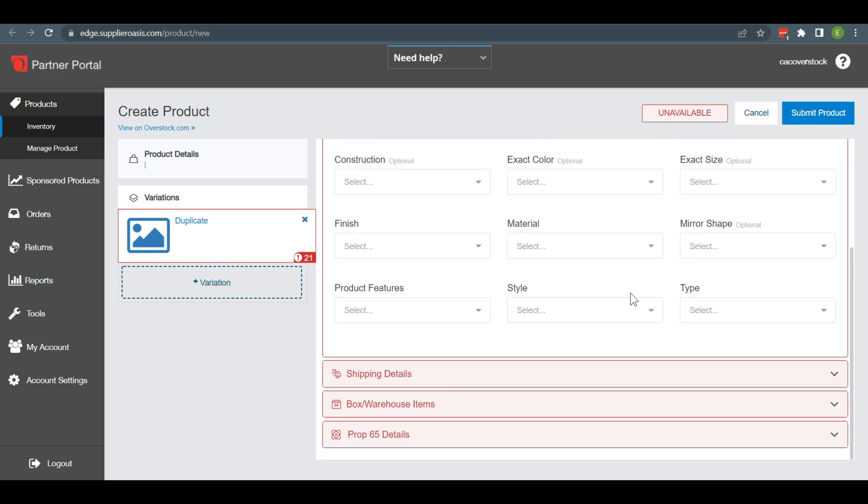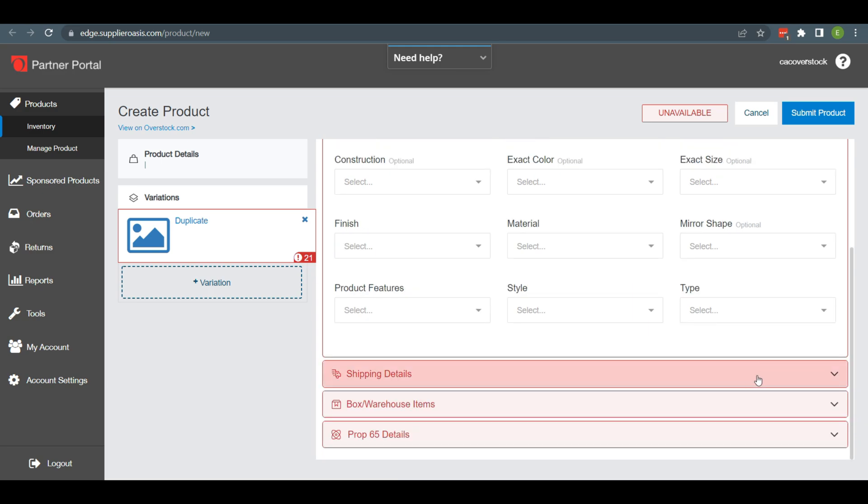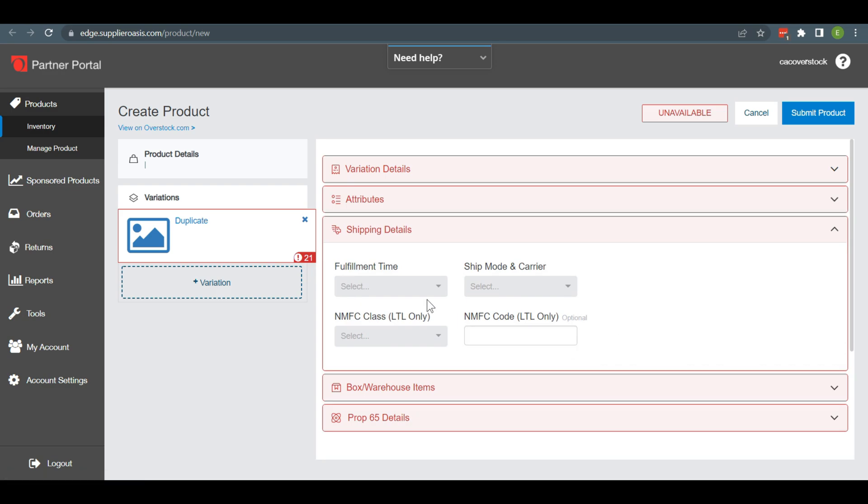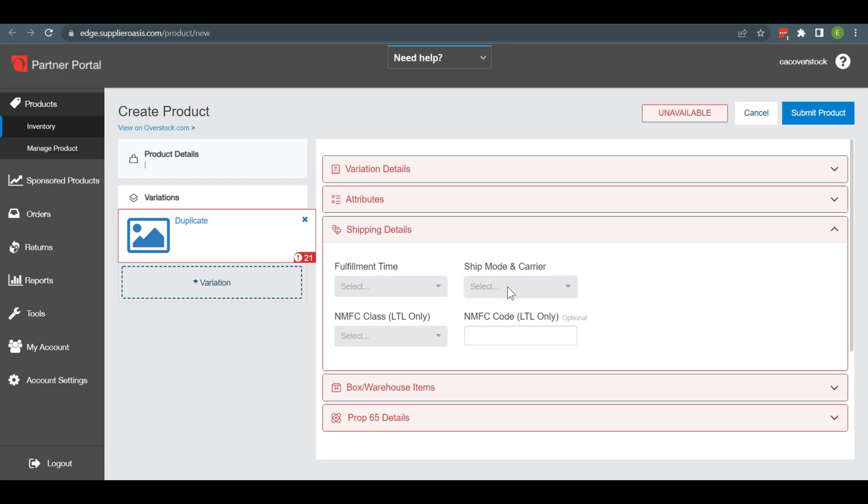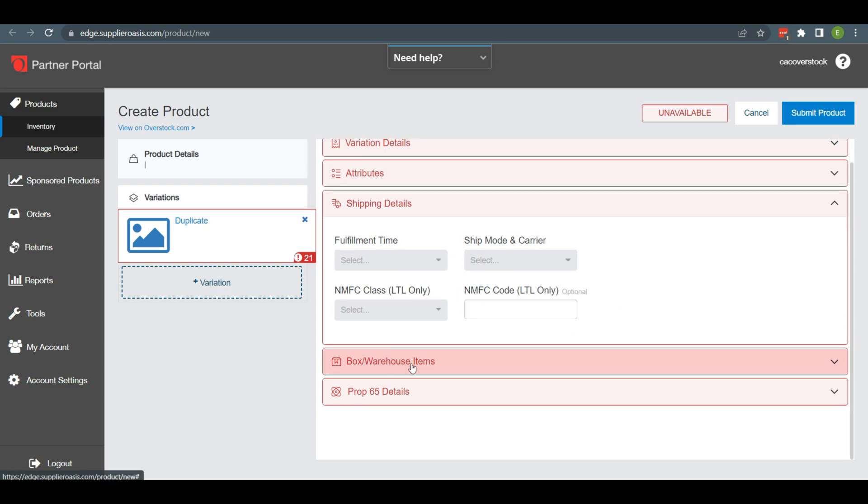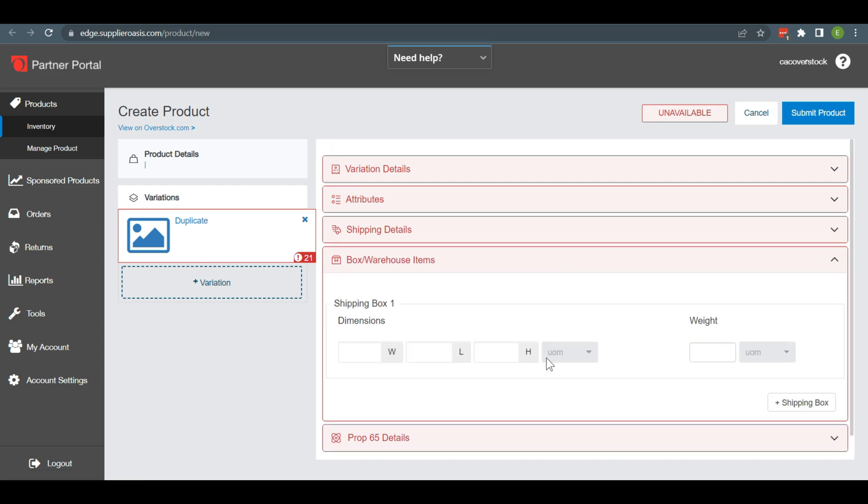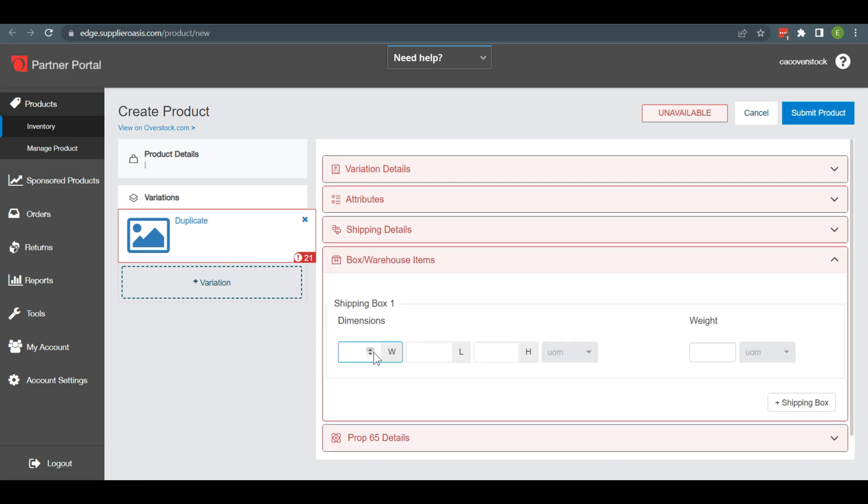Then you have to select the shipping details and fill in the required options. After filling up the shipping details, you will see the box for Warehouse Items. In here, you will need to fill in the dimensions of your item.